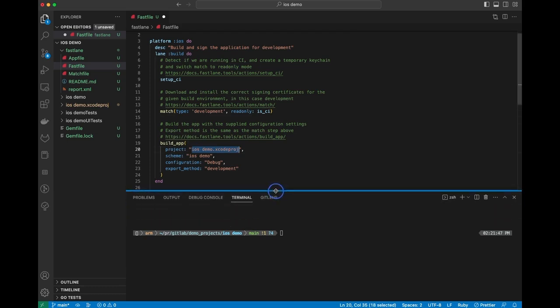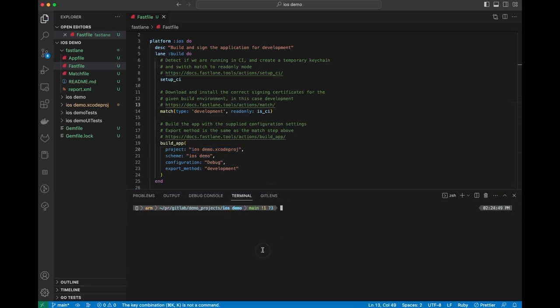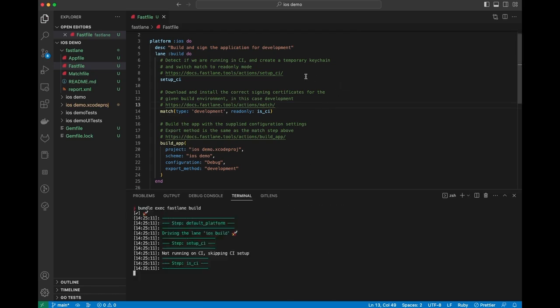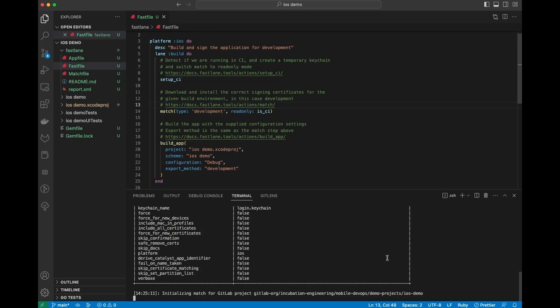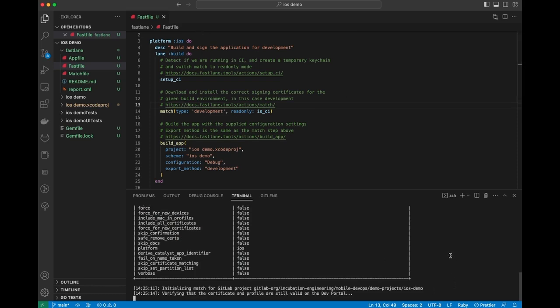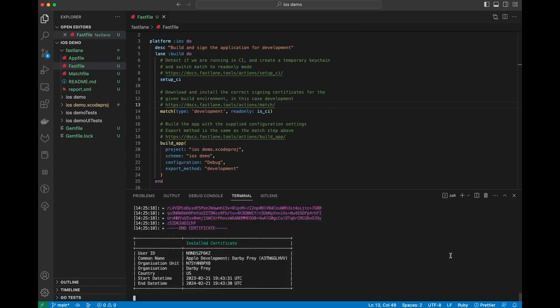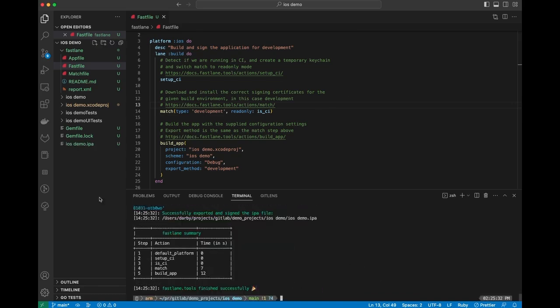One thing that's kind of nice is we can test this locally. So we can go ahead and run bundle exec Fastlane build. This will run all of the steps in this job, and if it completes successfully, then we know that the build step works. That worked, and we can see that there is a demo IPA file here that it's created.